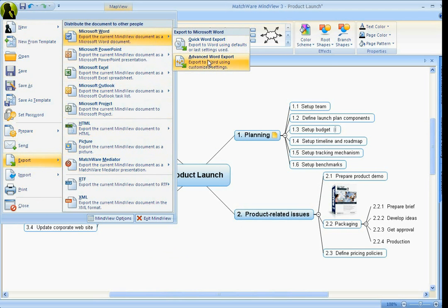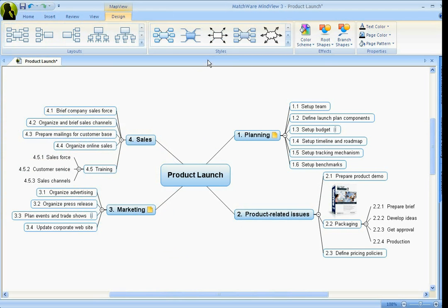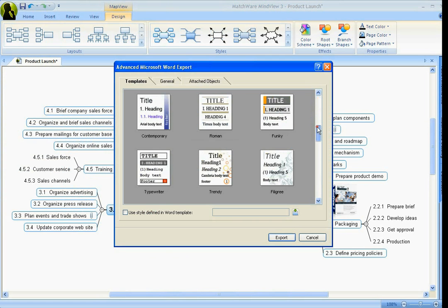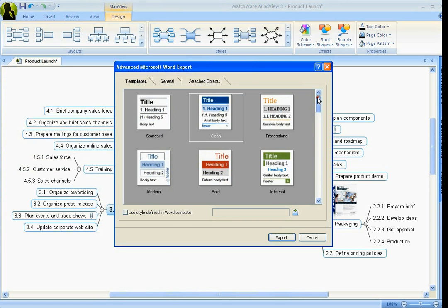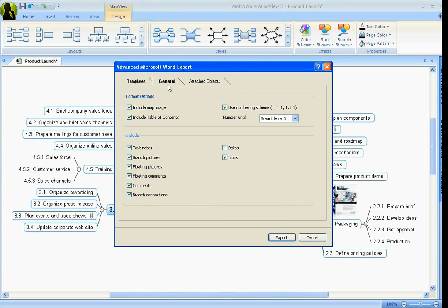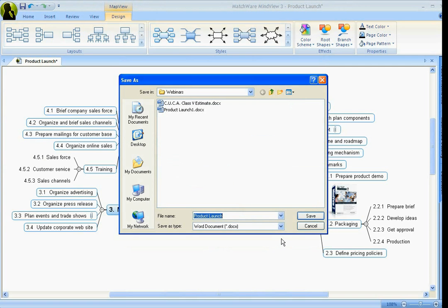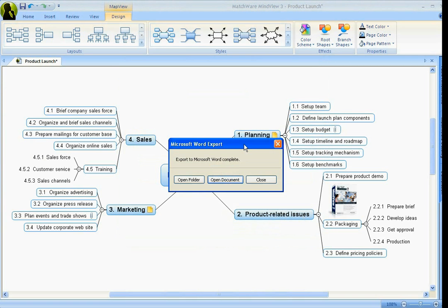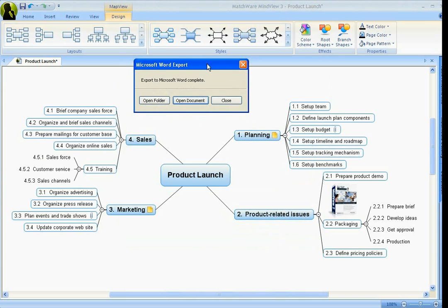Now just by clicking Advanced Export, we can pick a template, and there's quite a few to choose from. And under the General Settings, you can customize this and include that map image at the top. Now when you export, it's going to export in a hierarchy that we created, which also mirrors the numbering schema.